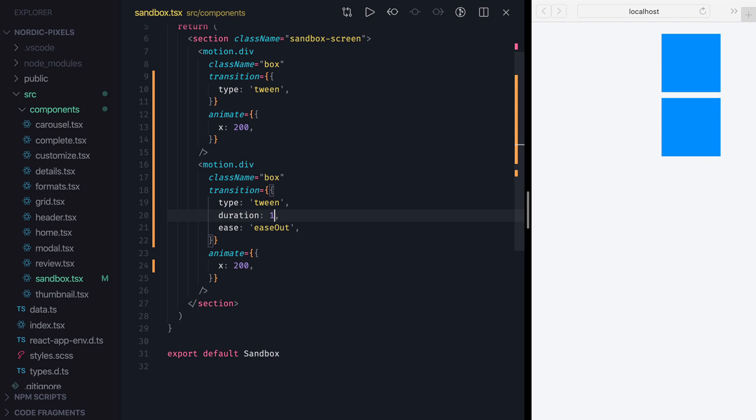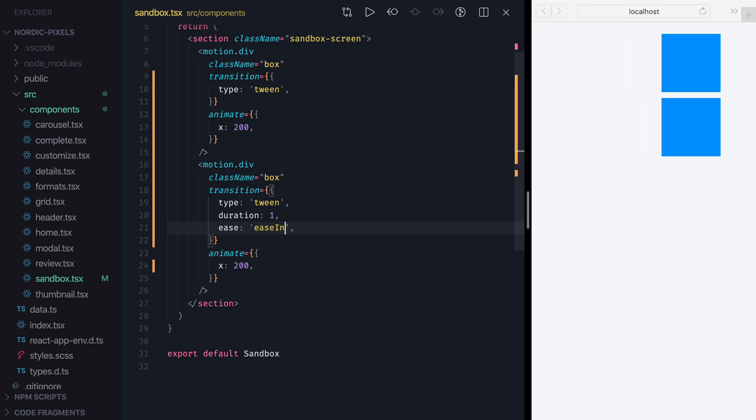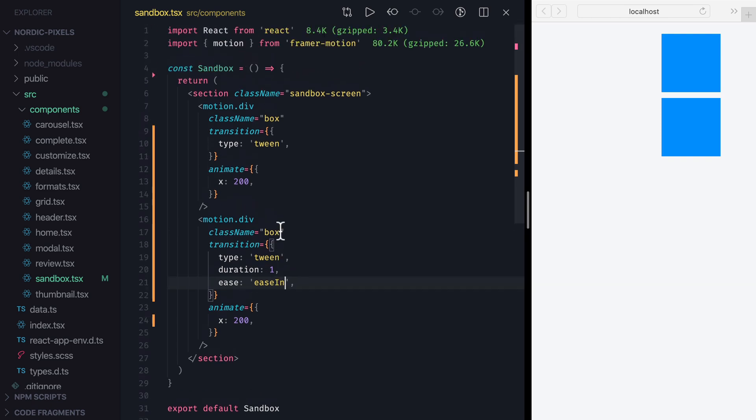To control the curve that describes the change of animation speed, we use Ease property. EaseOut curve that we have by default has a slight deceleration by the end of the animation. By contrast, EaseIn will have a slow start, followed by a slight increase of speed.